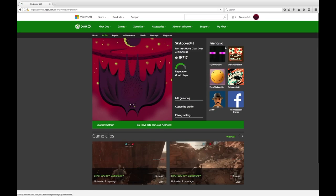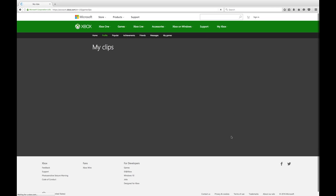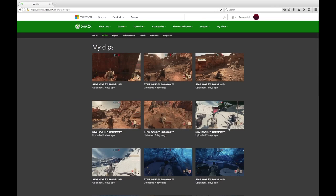I already did that and I clicked Remember Me so I don't have to sign in every time I go to the Xbox website. So yeah, then you're going to click... let me go back to show you.